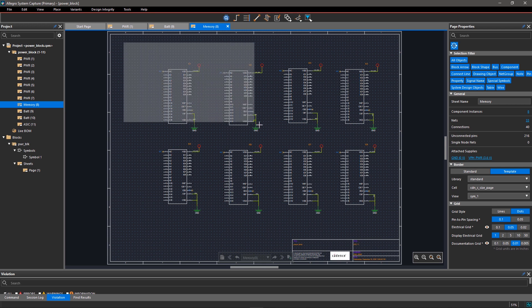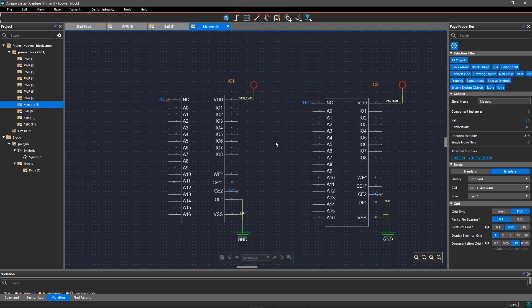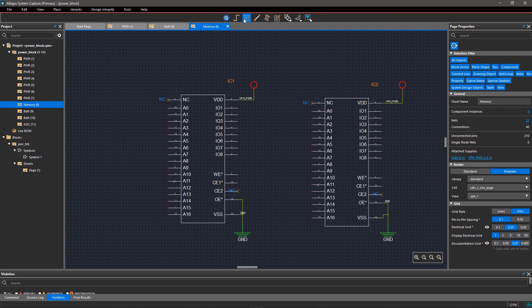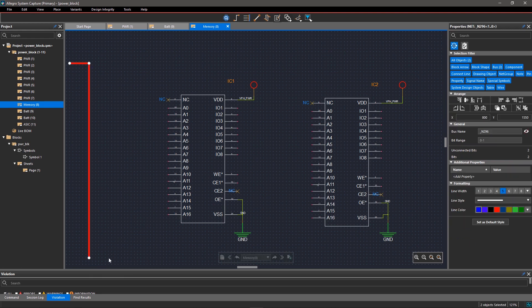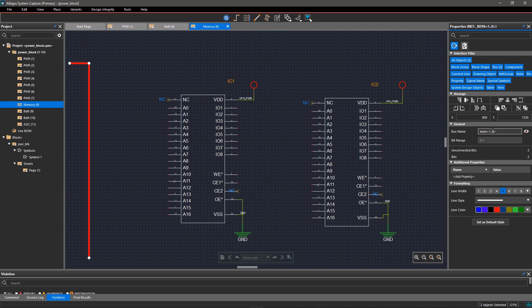In this circuit, we will make a memory bus for making connections between memory connectors and the memory. Select the Draw Bus command from the toolbar and left-click on the canvas to draw the bus. Once you are done, right-click and select Done from the pop-up menu. In the Properties panel, change the bus name to MEM0-29. The bit range will be updated automatically.